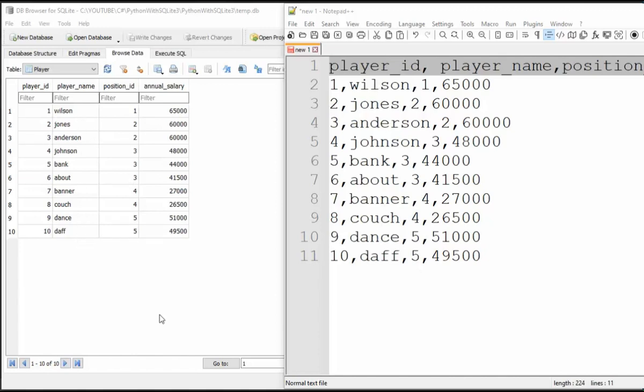So there you have it, team. We were able to take an idea from a Microsoft Excel spreadsheet, generate the source code, take a comma delimited file, load it into a SQLite3 database, and then use DB Browser to see the data.